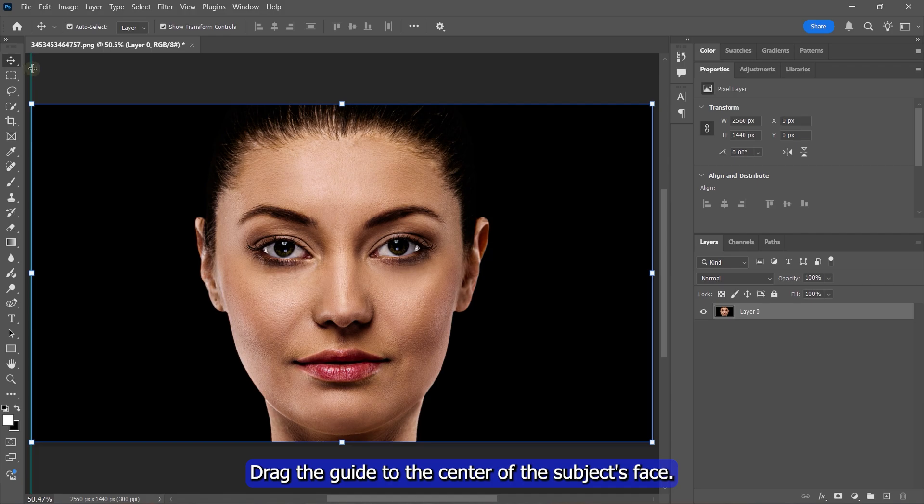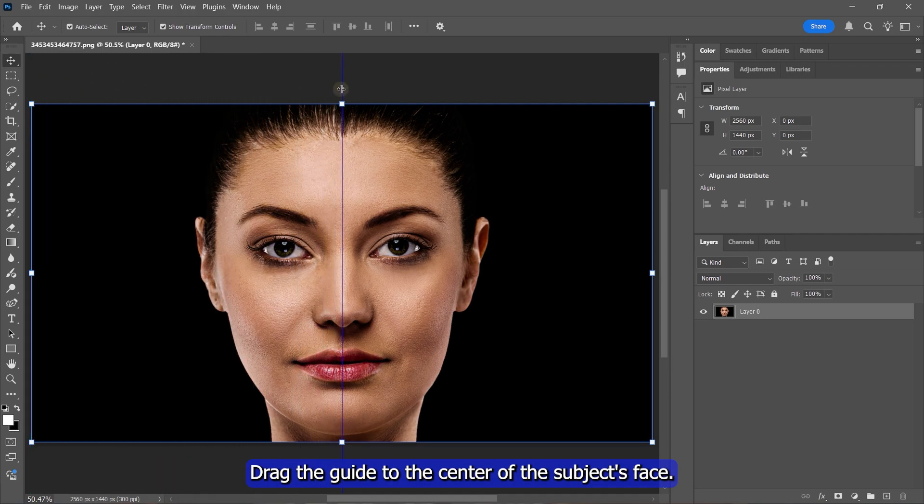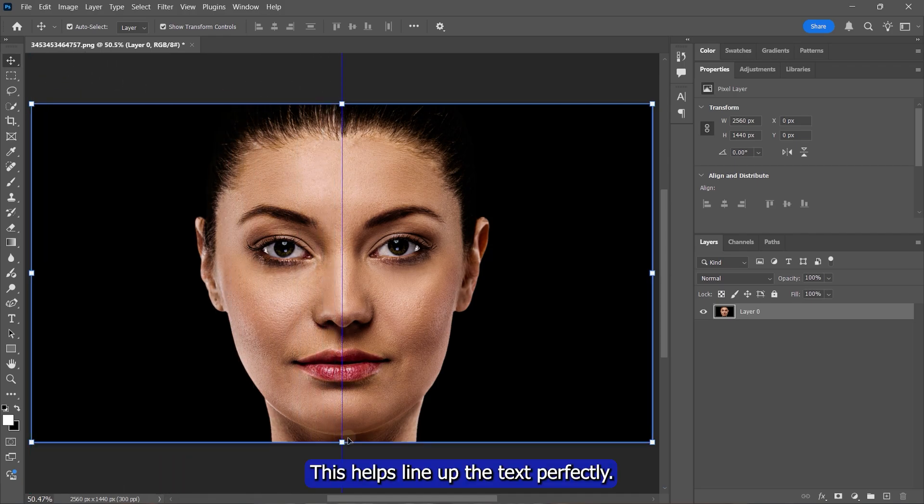Drag the guide to the center of the subject's face. This helps line up the text perfectly.